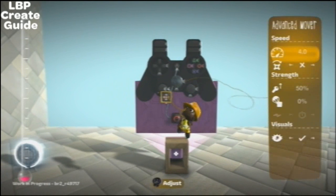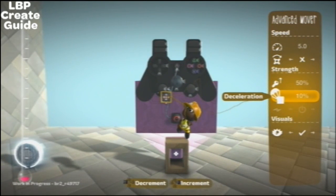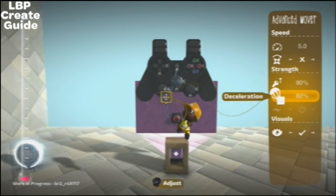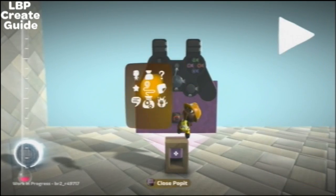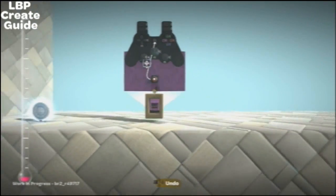We need to change the strength of these. Make them both at least above 50 or it will just drop to the floor.